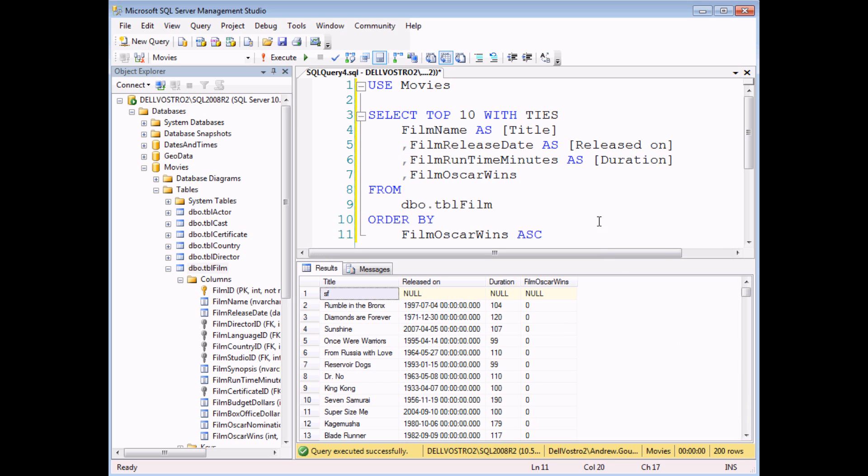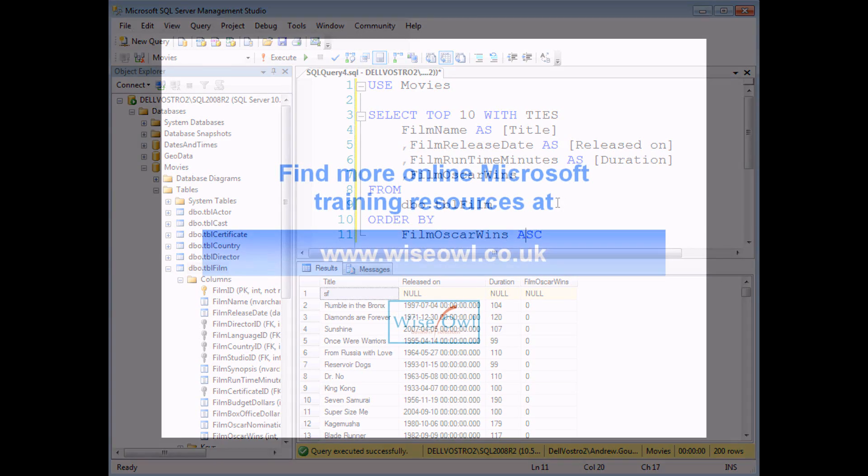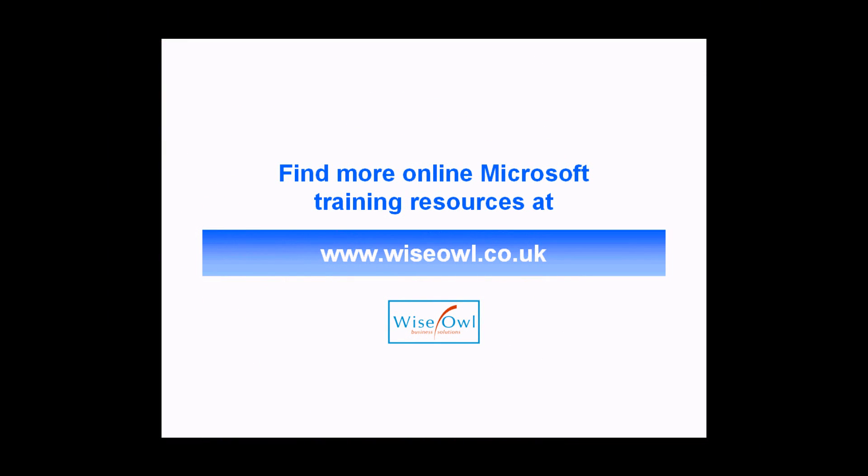So there you go. That's how you can use the top 10 clause to affect the number of records. If you've enjoyed this training video, you can find many more online training resources at www.wisel.co.uk.